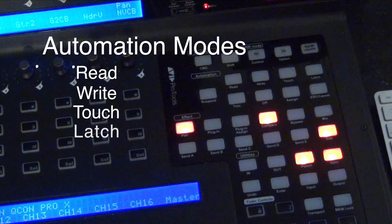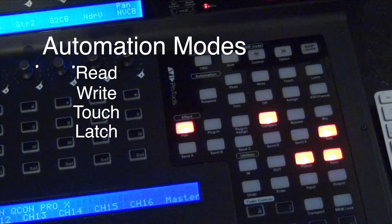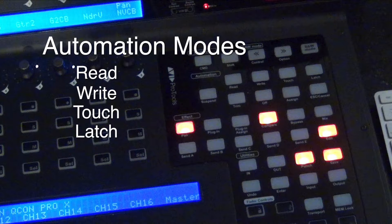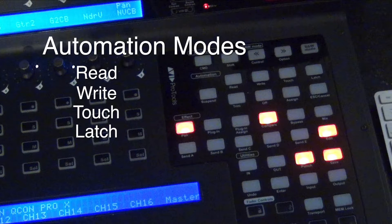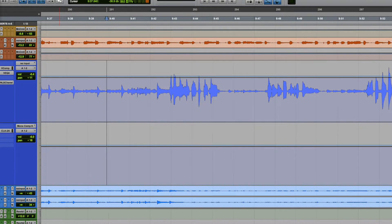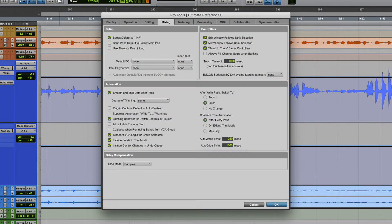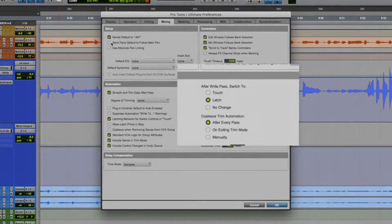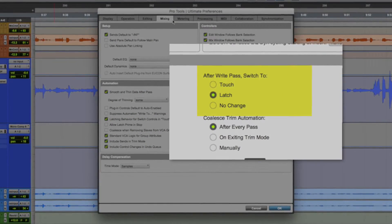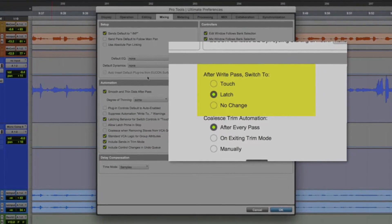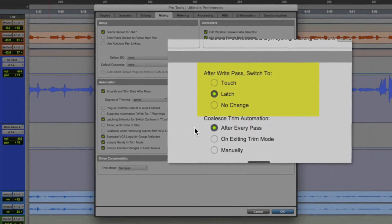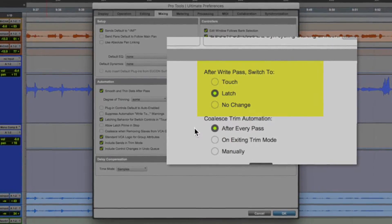Latch mode writes new data starting from the moment you touch the fader, and it continues to write new data until you hit stop or change the automation mode. You can pick your default mode for what happens when you let go of the fader in the preferences window under the mixing tab where it says after write pass switch to.